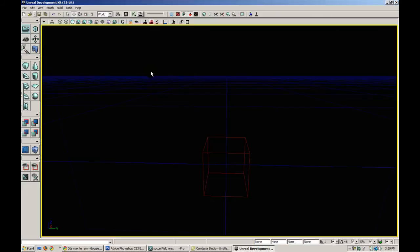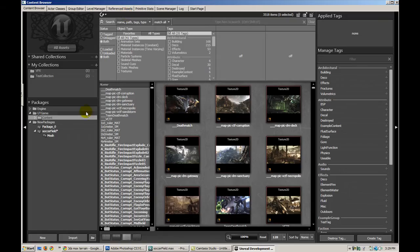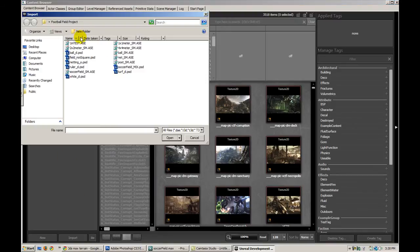Alright, so we're ready now to look at the editor. Let's go ahead and open the content browser, and we can go ahead and import our media now.